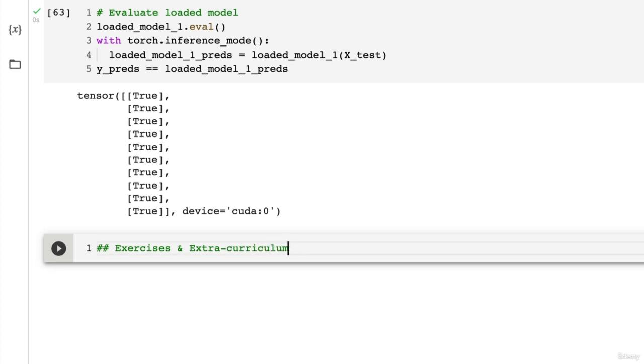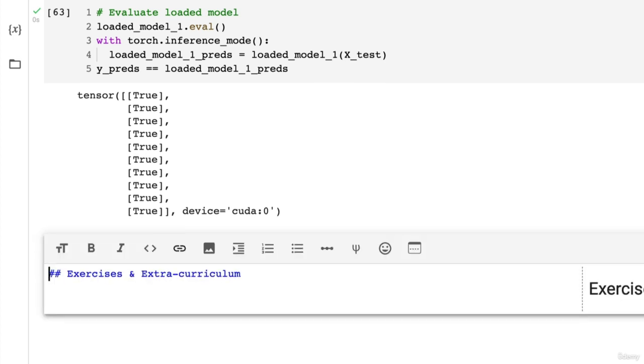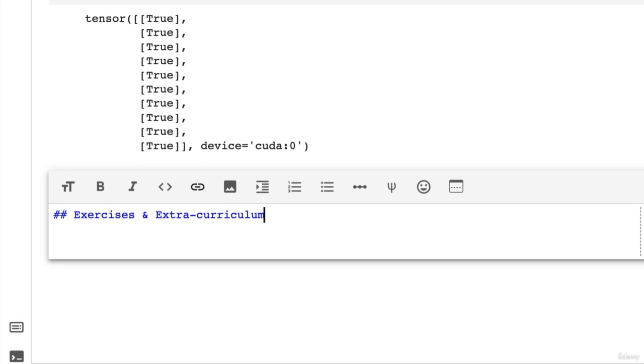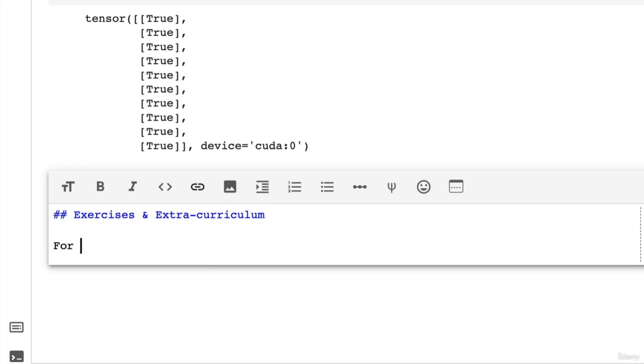So I'm going to turn this into markdown and I'm going to write here for exercises and extracurriculum refer to.